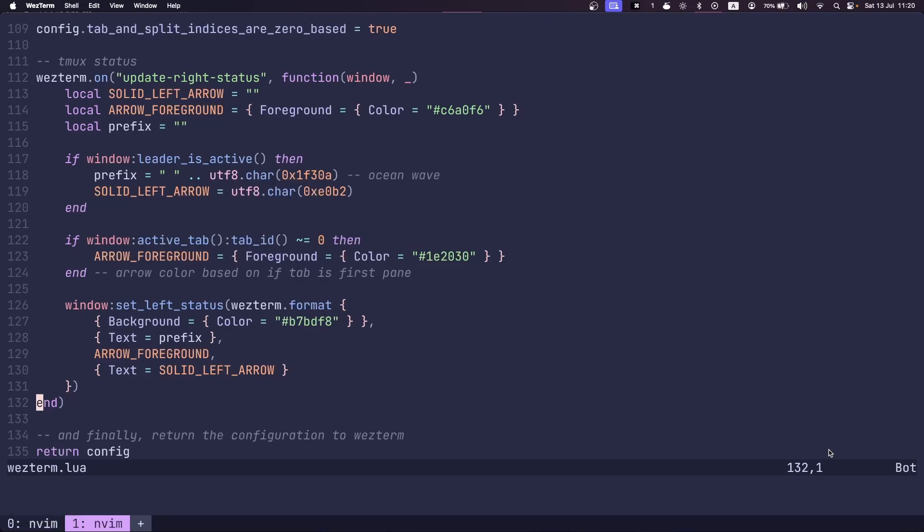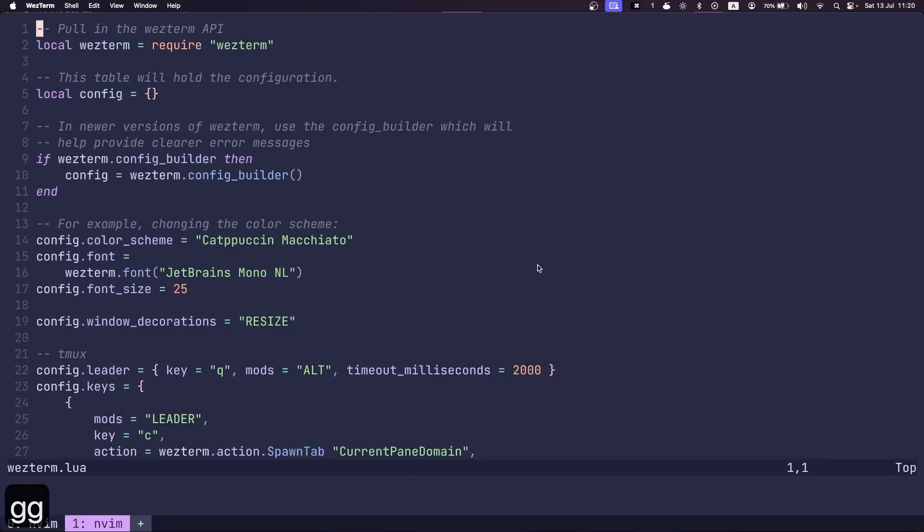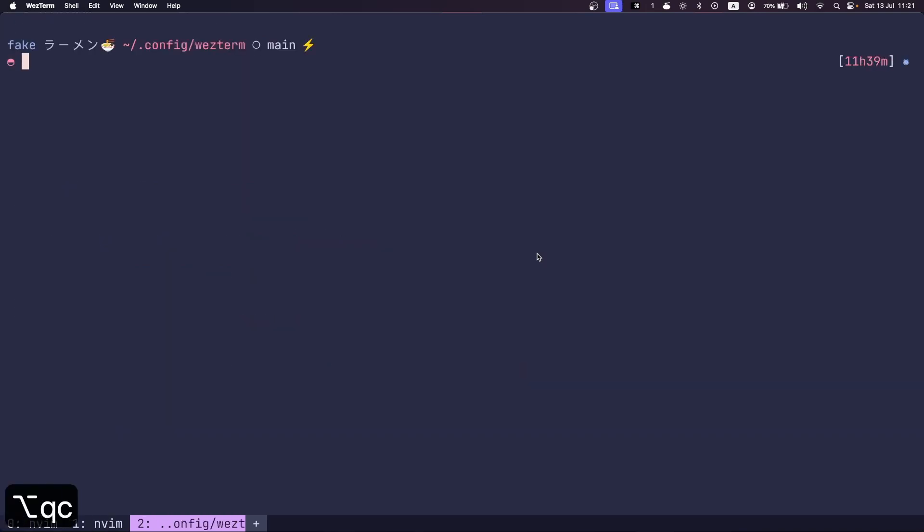Today, I'm going to show you how you can replace tmux with Wezterm using the right configuration. This configuration file here, I'm going to show you and go through. I can create tabs.